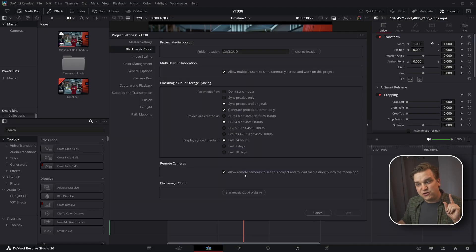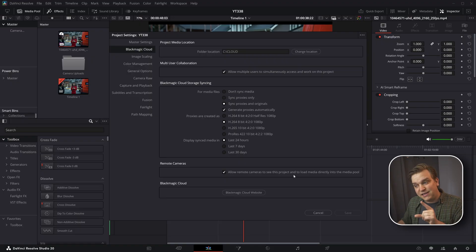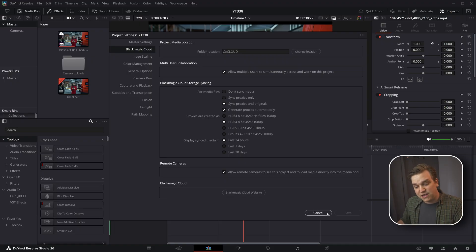I have a few more icons down in this corner, especially this one for the Blackmagic cloud sync, which is super valuable. And this option here to enable or disable camera clock capture. When you create a cloud project, you have this option to allow remote cameras to see this project and load media directly into the media pool.